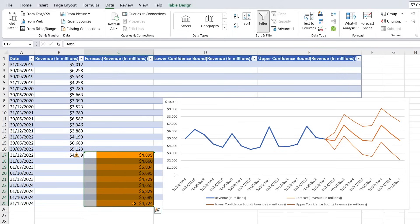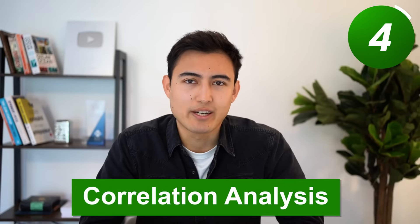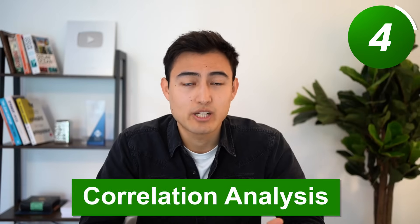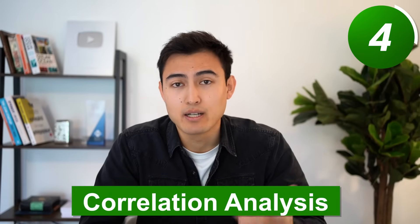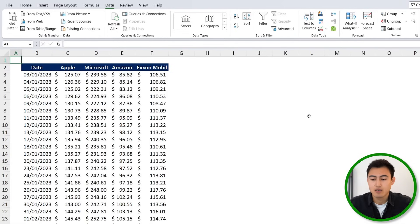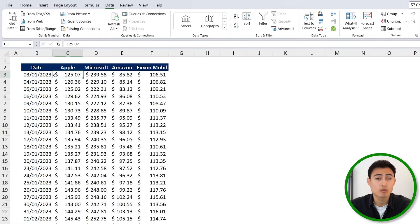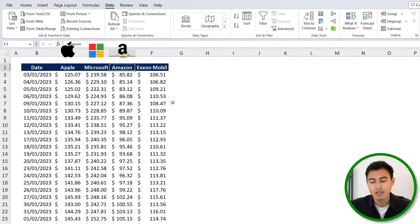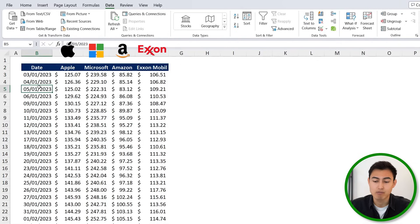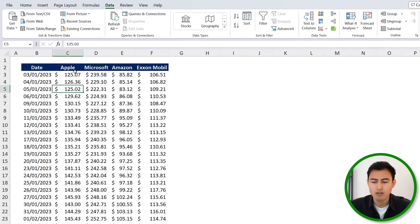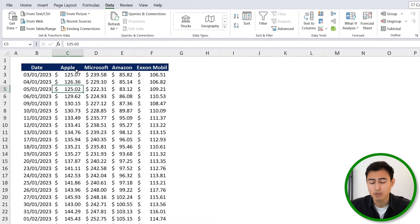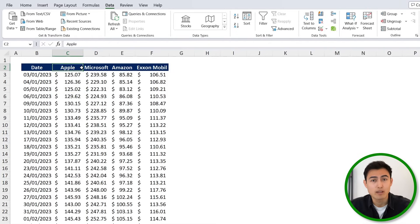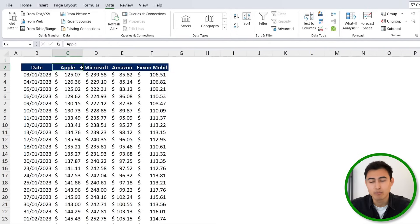You can see here that it creates a separate sheet where we have the historical revenue alongside all of the future revenue that it's been able to forecast. Next up, we've got correlation analysis, which helps us determine if there's a relationship between variables. For example, over here, let's suppose that we're looking to invest in some stocks. We've got Apple, Microsoft, Amazon, and Exxon Mobile, and we have some of their historical share prices. Now based on that, we want to see if there's a big relationship here, and if so, maybe it's not worth investing in very similar companies as that could be a bit risky.